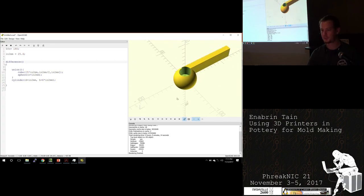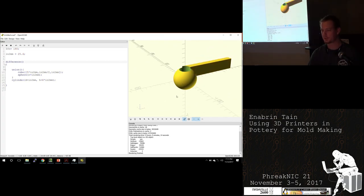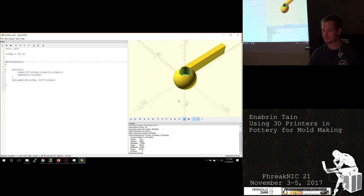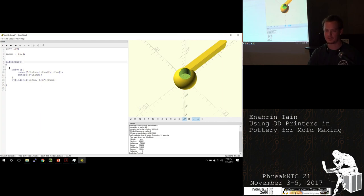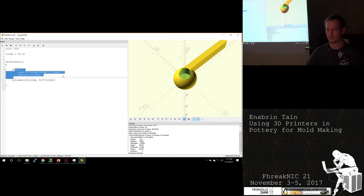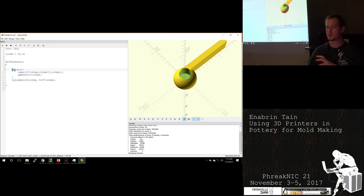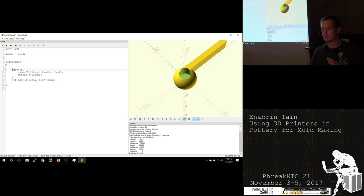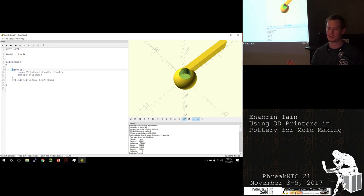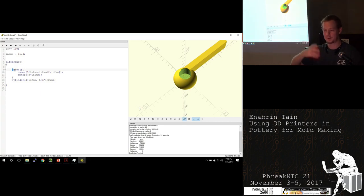What the difference command did was drill that cylinder out of both the rectangular prism and the sphere. If I had not made a union of it, it would have drilled out of one or the other. The difference function does a binary difference from every object defined in the block after the first block.